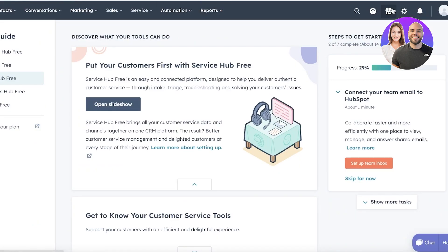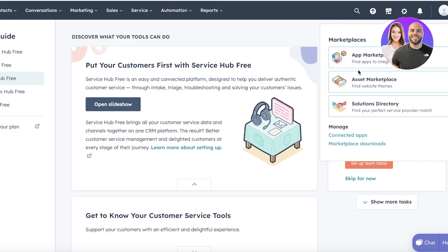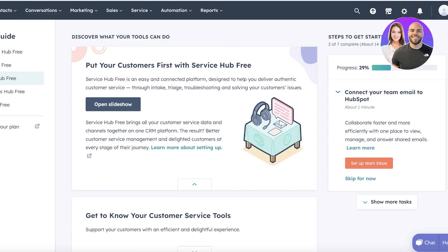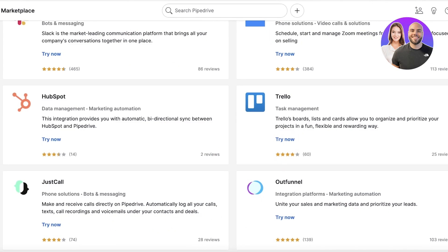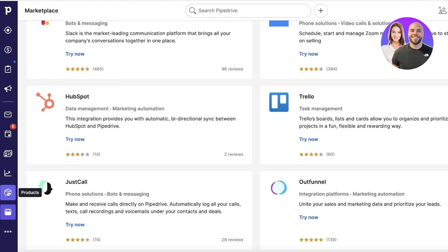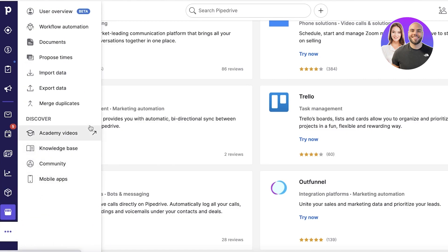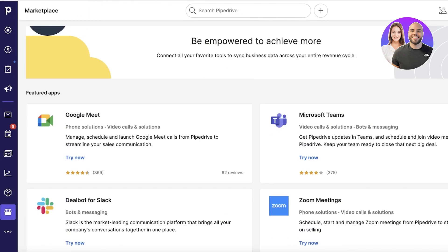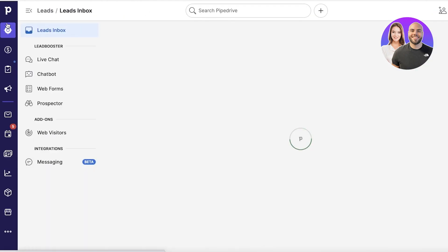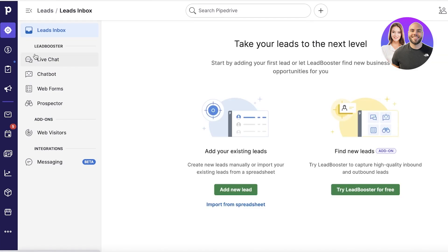HubSpot sometimes has automation features, and with HubSpot you can link your specific marketplace applications — they have a larger asset for that. On the top you'll find the same kind of navigation bar as Pipedrive. In terms of basic features they're pretty much the same on both, but the UI of Pipedrive is a lot cleaner and easier to use.